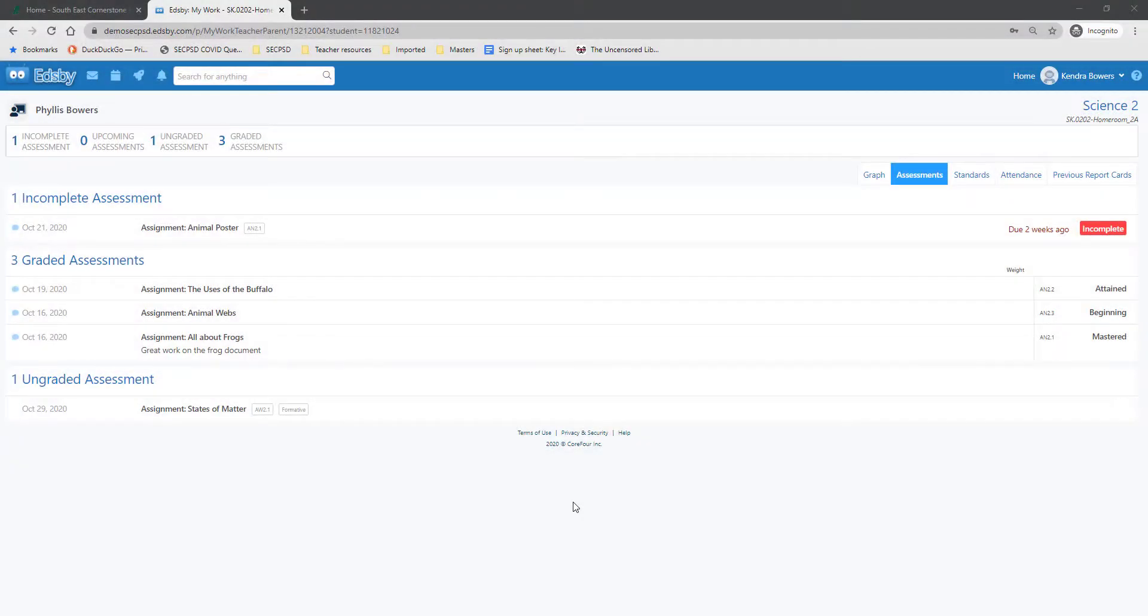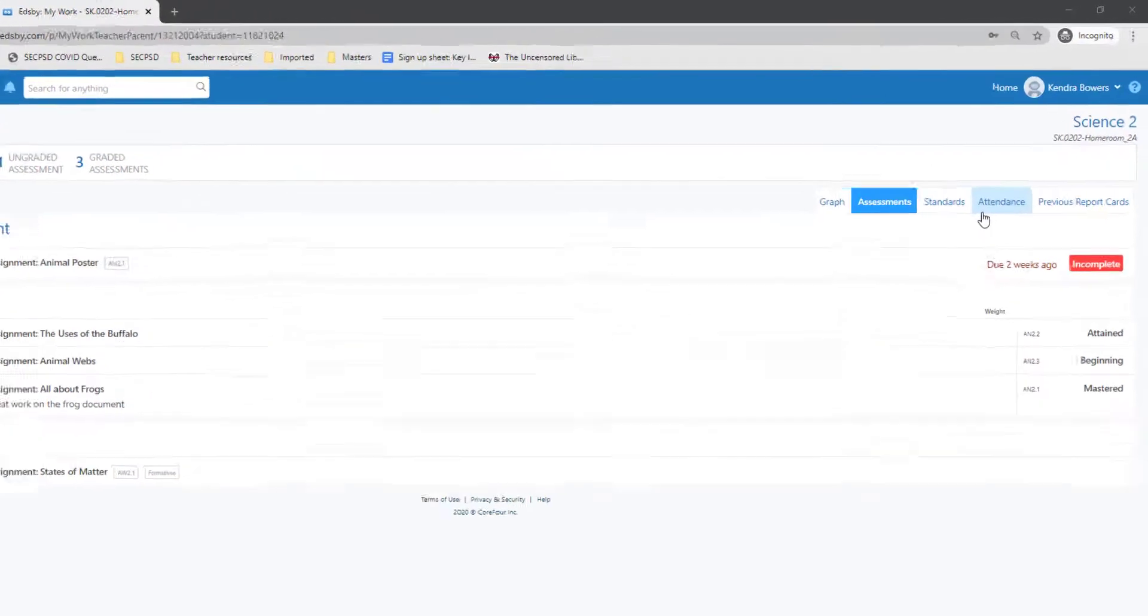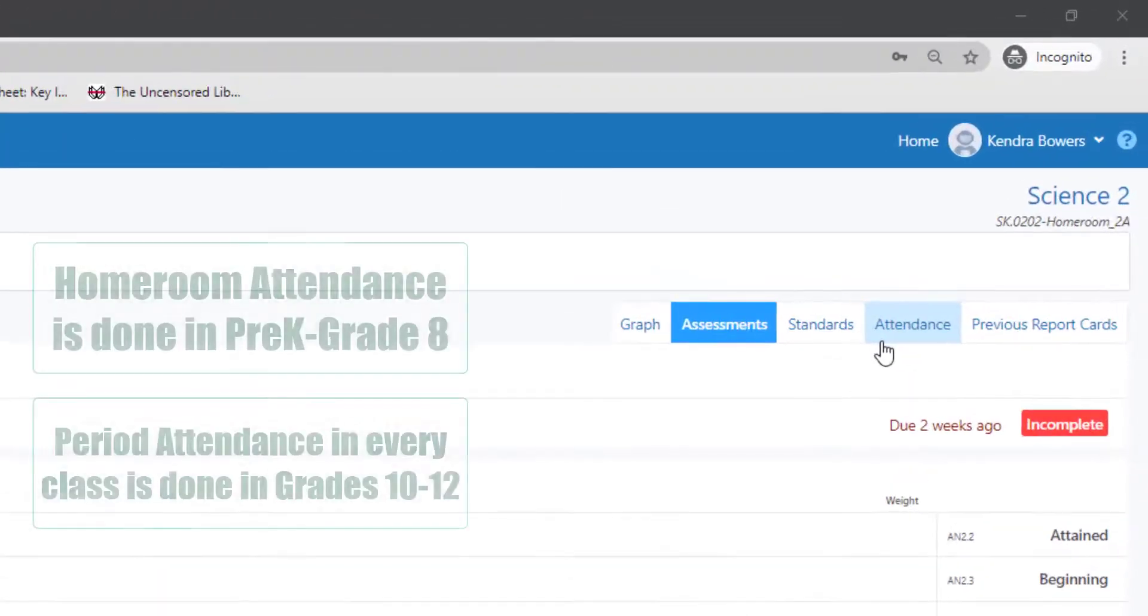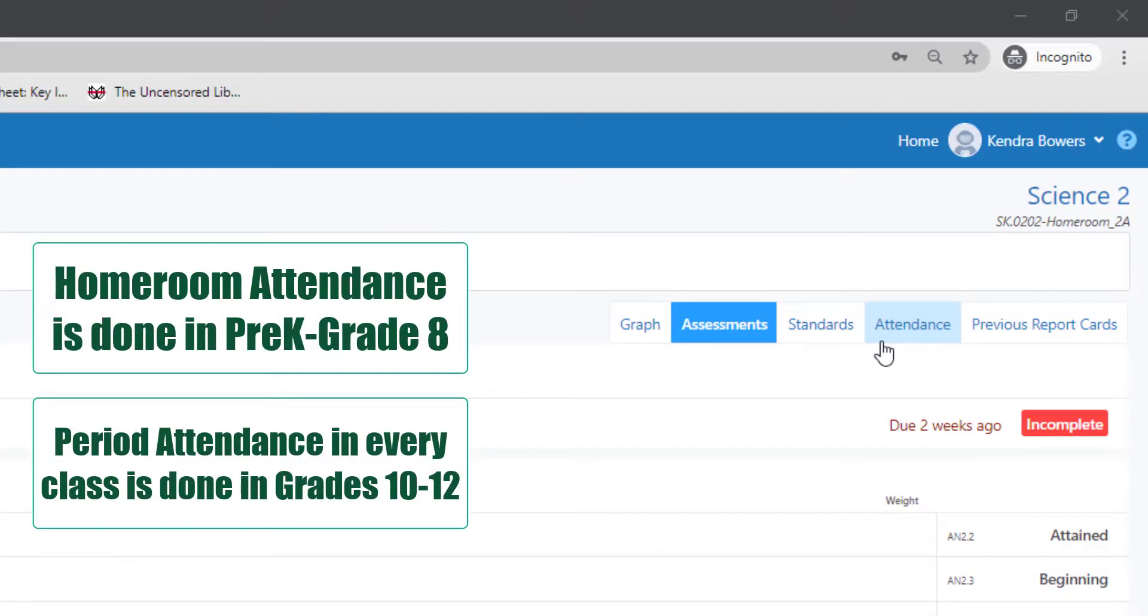Another area to pay attention to in the My Work section is the Attendance tab. Attendance is done in homeroom pre-K to grade 8, whereas in high school grades 10 to 12, it is done per class.